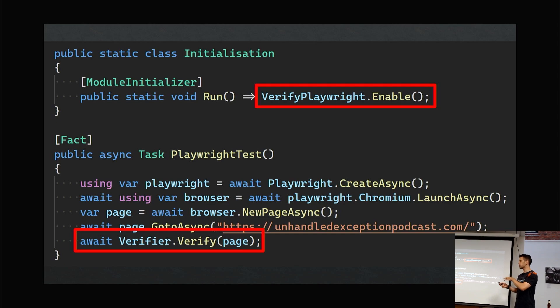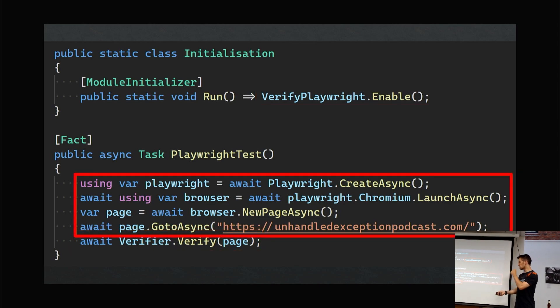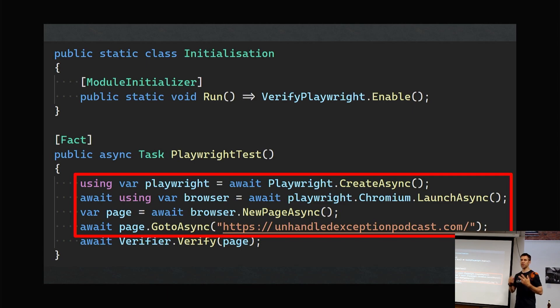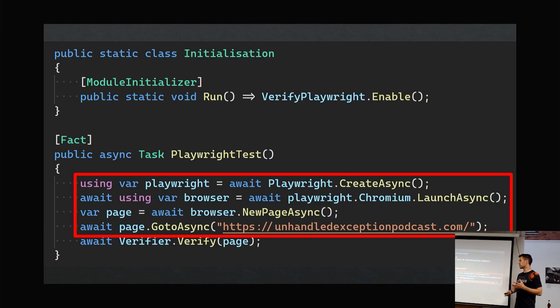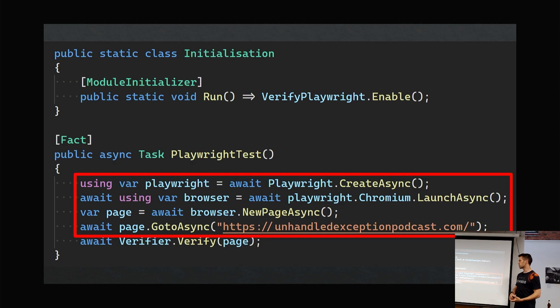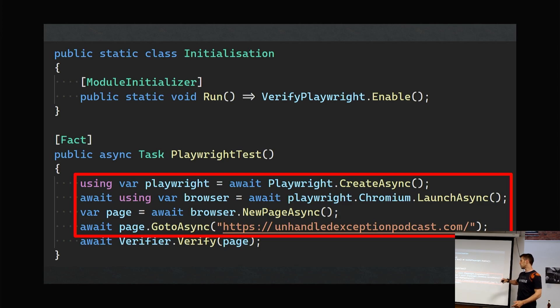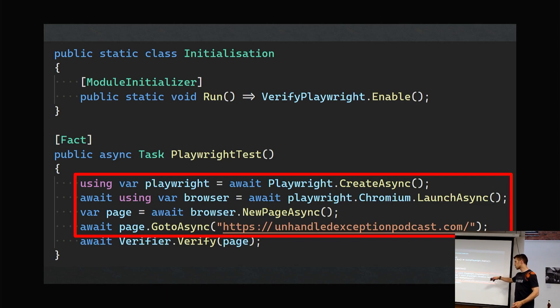Looking at the Playwright code—taking a step back actually, in case you don't know what Playwright is, it's basically your web UI testing framework. Think Selenium, however you pronounce it. It's that kind of thing, but it's much better. It supports async/await, it's .NET, it's a library Microsoft's created, and it's actually really, really good. So if you've not seen Playwright, definitely check it out. But this talk isn't about Playwright.